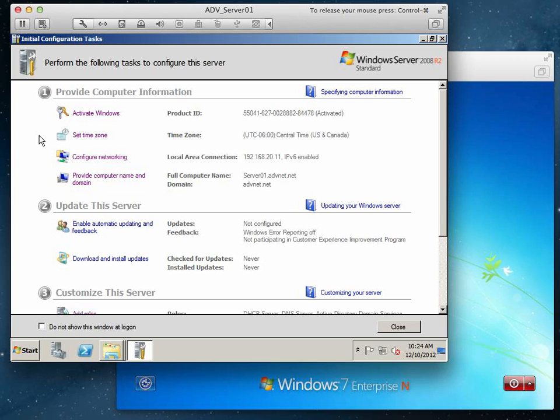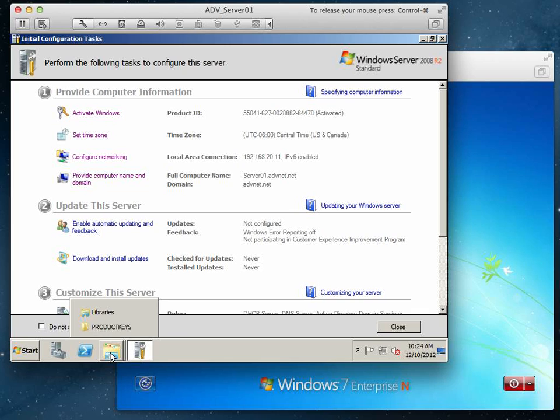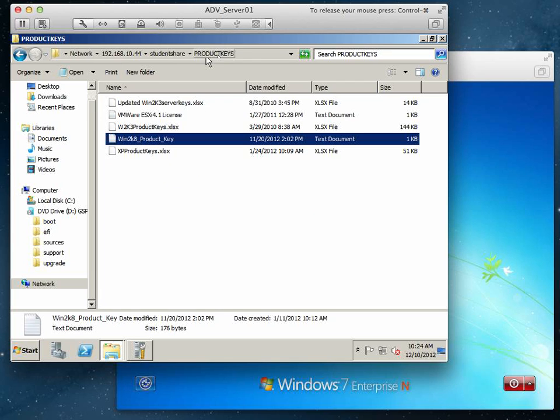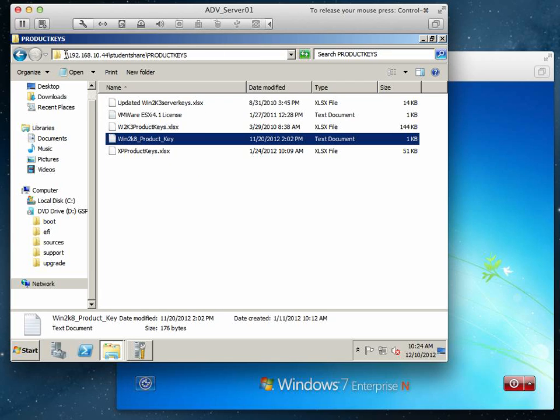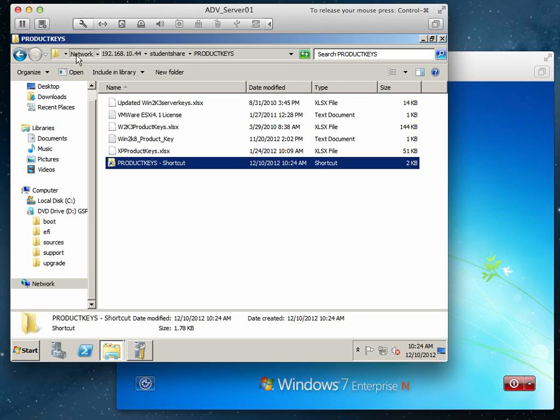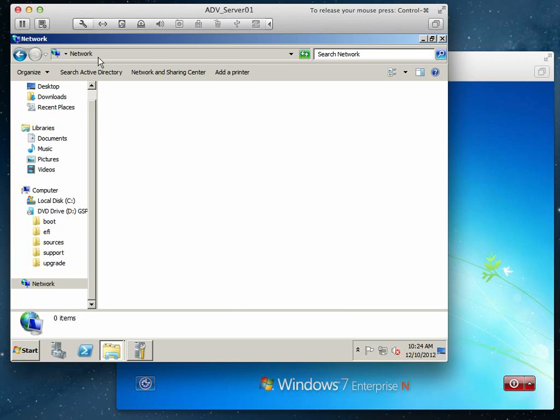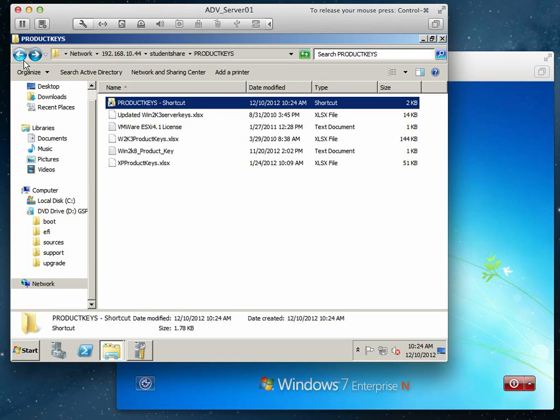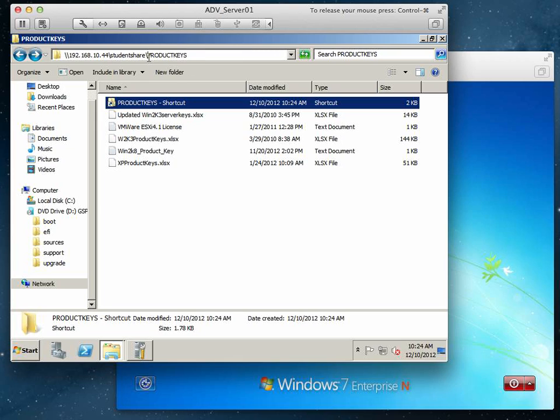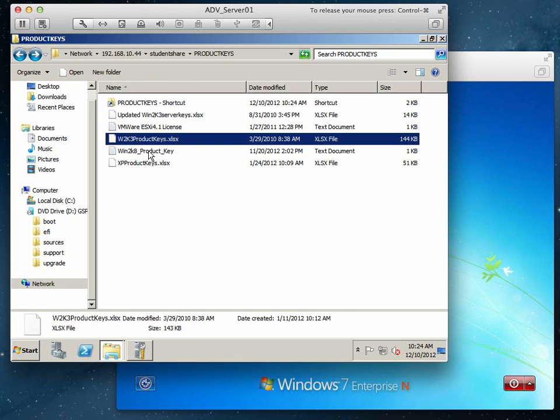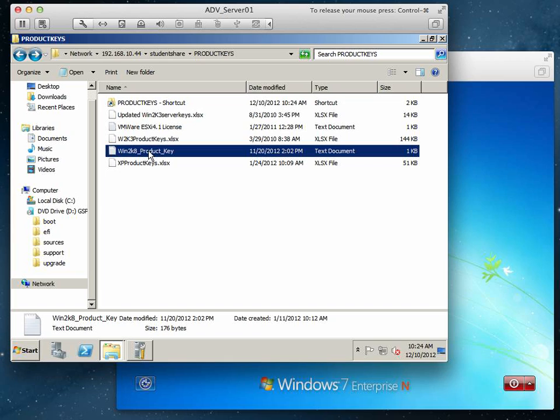One other housekeeping step: we want to activate Windows. I've already activated mine, but you're going to need a license key. On my server, 192.168.10.44, under student share, I have product keys. In there we have the Windows 2008 product key. You're going to want to enter that in and activate Windows. You're going to need your SmoothWall firewall to get access to the internet.